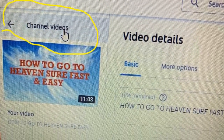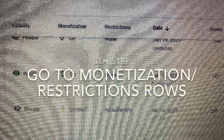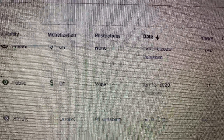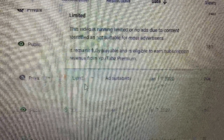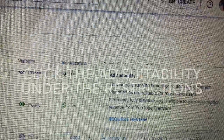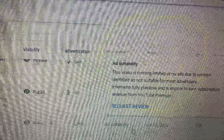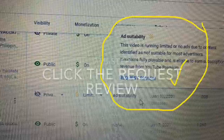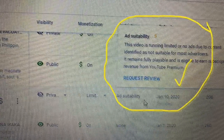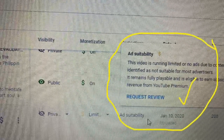Then we are going to go to the channel videos. Above that thumbnail, once you have clicked on channel videos, go to the monetization and restriction rows. Under monetization you will still see that it is still 'Limited,' and under restrictions you will still see that it is still 'Ad Suitability.'